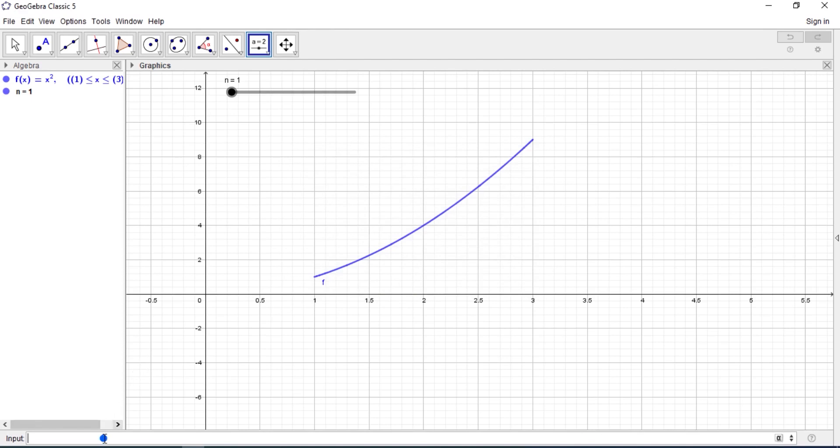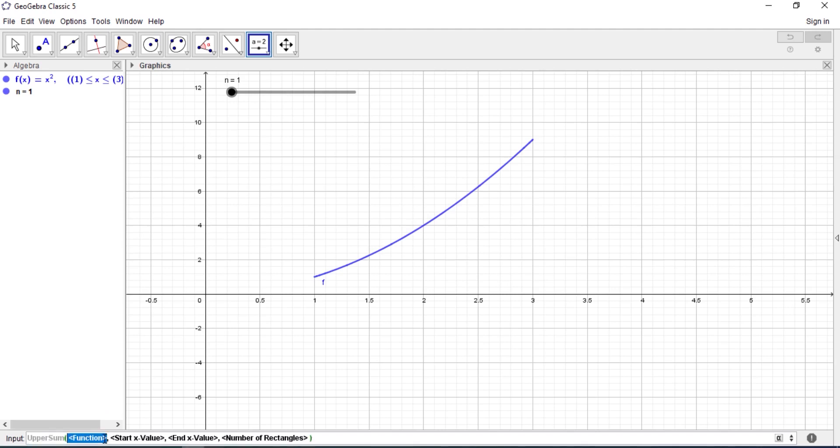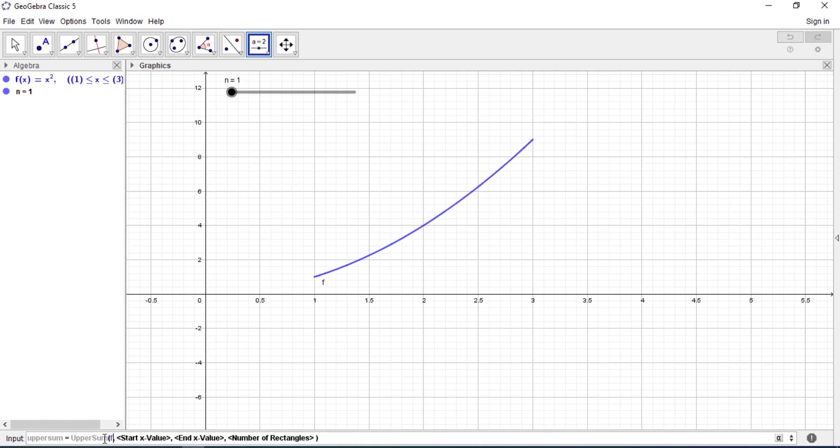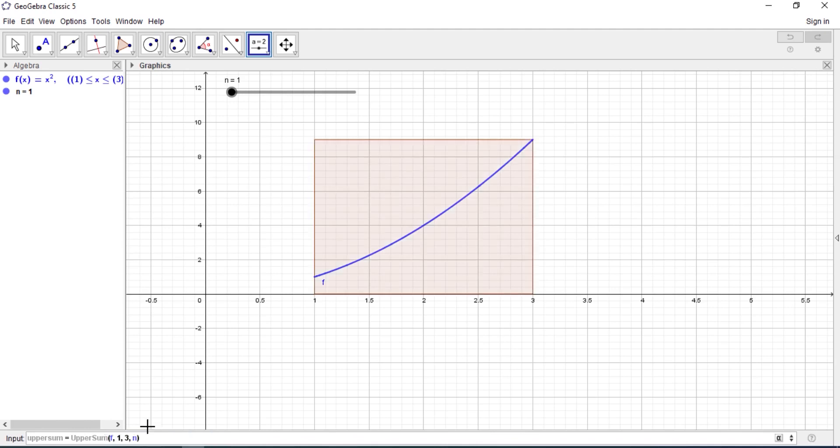Good. So the next thing is to do Riemann sum. So you can do UpperSum. You need to define it and call it n. And let's call it UpperSum. It's the right Riemann sum, so UpperSum you enter the function, the function is f, where should I start, you're starting from 1 and end at 3, number of rectangles you use n.